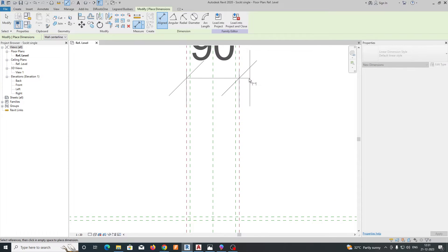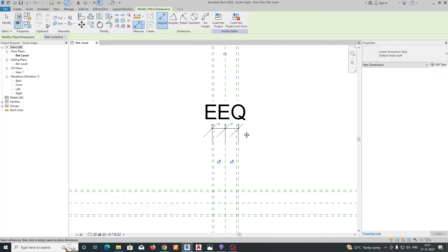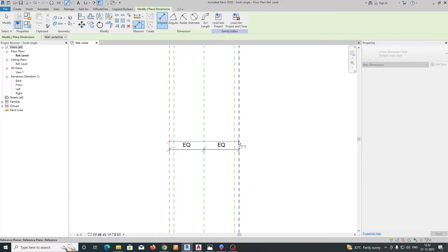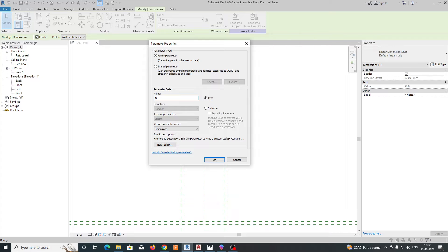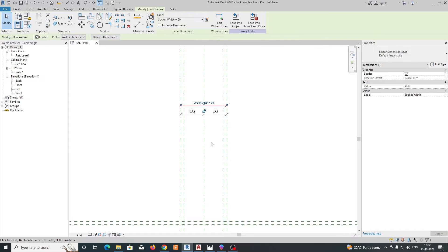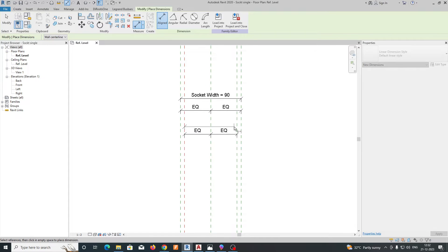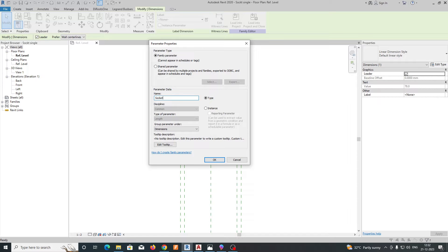Select the dimension tool, pick the outer lines and the center line, and click Equal to make them symmetrical. Change the scale so it is easily visible. Set the total length and name this parameter Socket Width. Then create another dimension for the back box — select those lines, give Equal, and name the parameter Back Box Width.